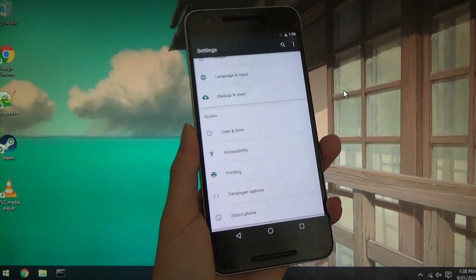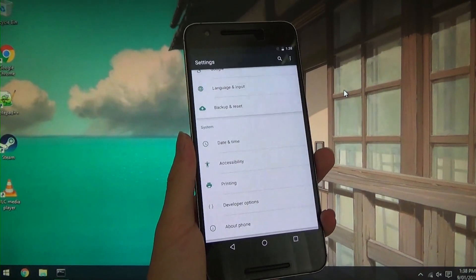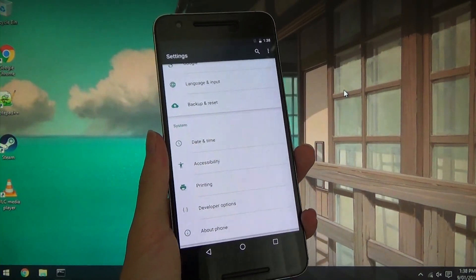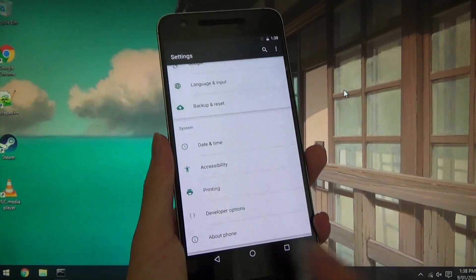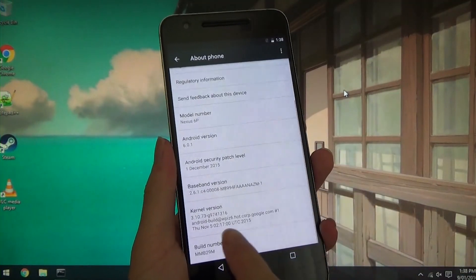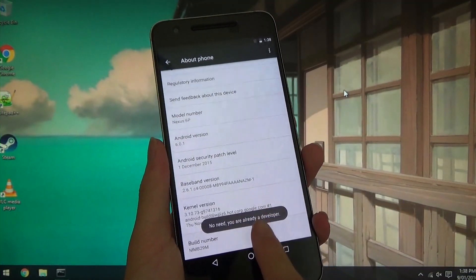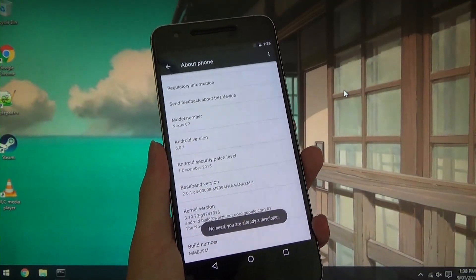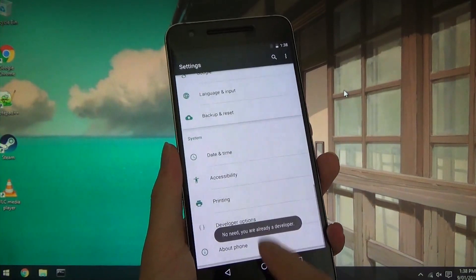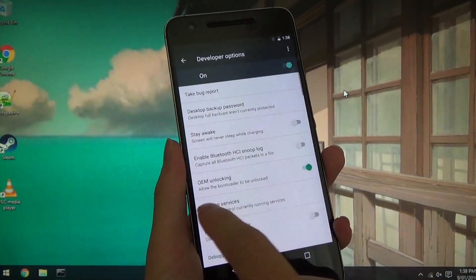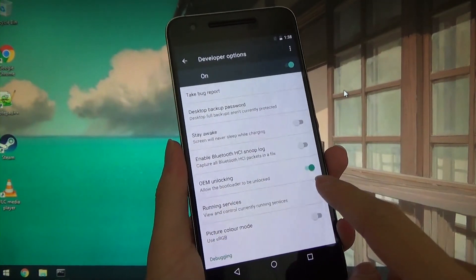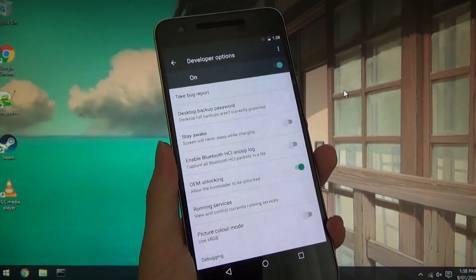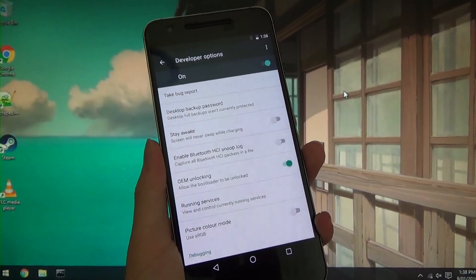A few things before we begin. To enable OEM unlocking for unlocking the bootloader, you'll need to go into settings, go to about phone, and enable developer options by tapping the build number seven times until it tells you you're a developer. Hit back, then select developer options and make sure OEM unlocking is turned on. Now you can proceed with the rest of the steps.